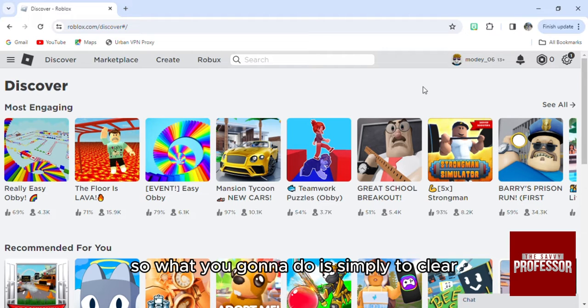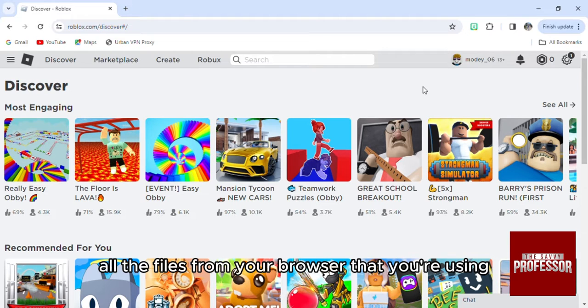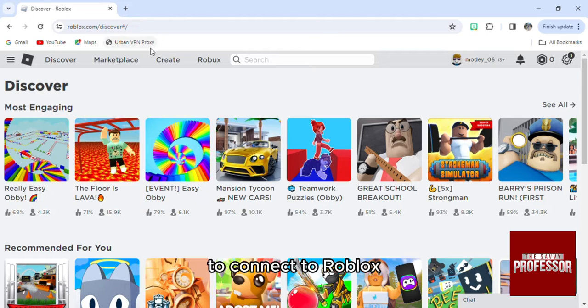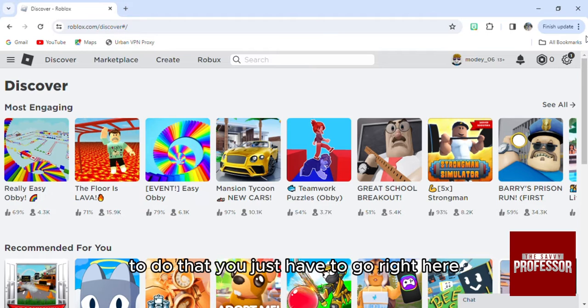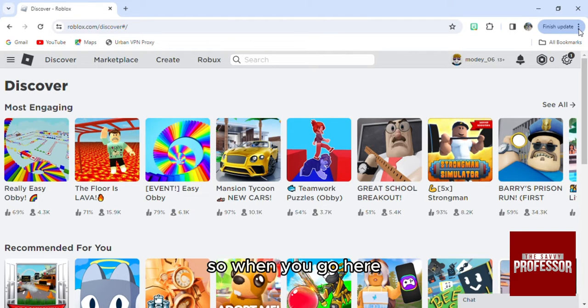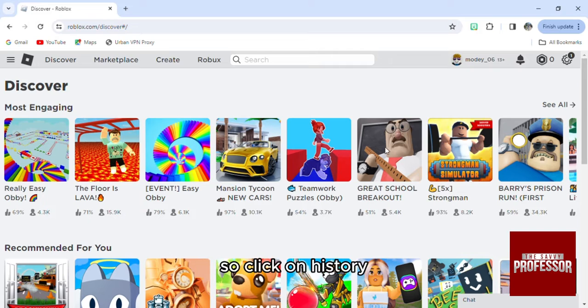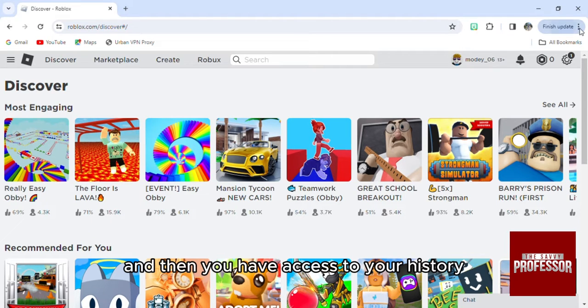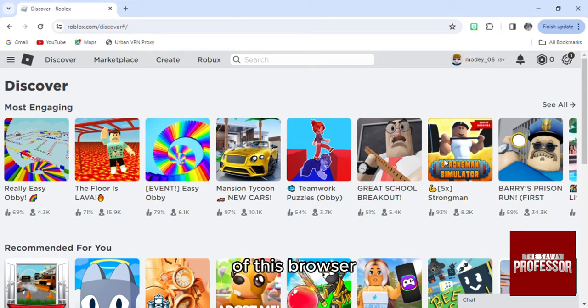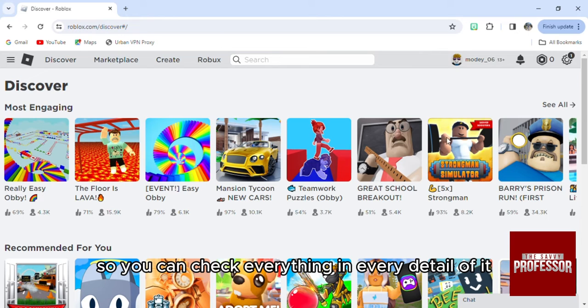is simply clear all the files from your browser that you're using to connect to Roblox. To do that, you just have to go right here. When you go here, let me go to my history. Click on history and then you'll have access to your history of this browser so you can check everything in detail.